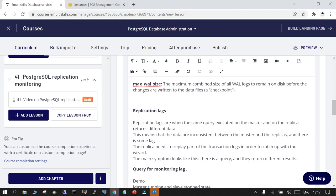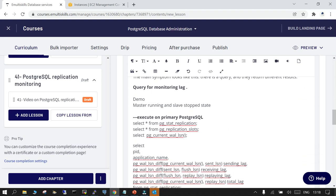Replication lag is another important concept. For example, if you execute a query on the master that returns 10 rows and execute the same query on the replica in read mode, and the replica does not produce the same result, it means either the replica is in recovery mode or it is so far behind in WAL files that the changes have not yet been replicated.